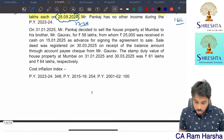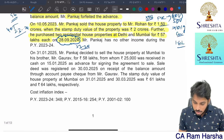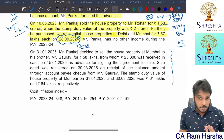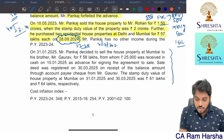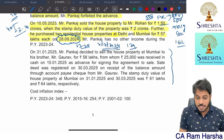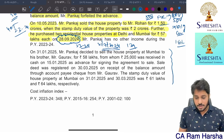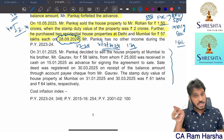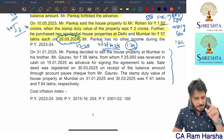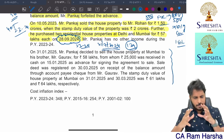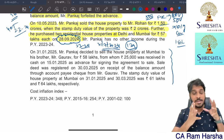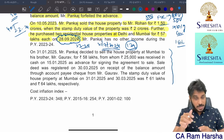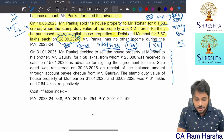He purchased 2 houses, one in Delhi and one in Mumbai for 57 lakhs each on 28th September 2024, which is within 2 years from the date of transfer. There is no business income for the assessee, so no audit provision applies. The due date for filing IT return under Section 139(1) is 31st July 2024. Within the due date for filing IT return, you must invest in the actual asset or deposit in the capital gain account scheme.